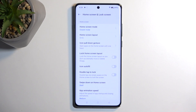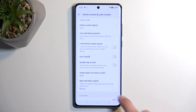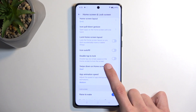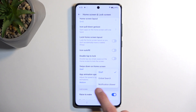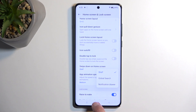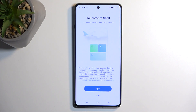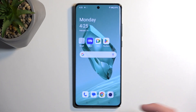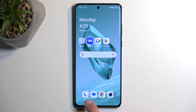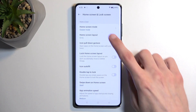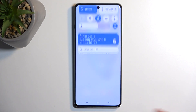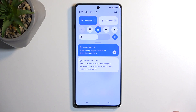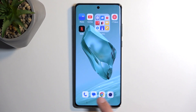Moving a bit further down, we have the swipe-down-at-home-screen option. This is a pretty nice option — I personally like to select it as the notification drawer, so when you swipe down you get your notifications. By default it gives you the shelf, which I don't really like. You can also choose global search. Setting it to notification drawer removes the need to swipe from the top to get that panel, which is pretty handy.